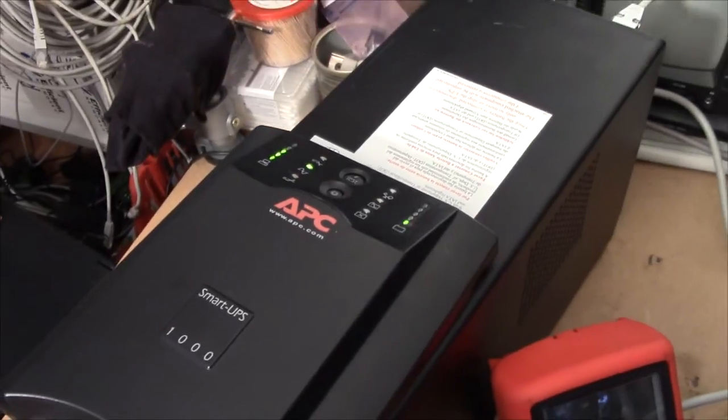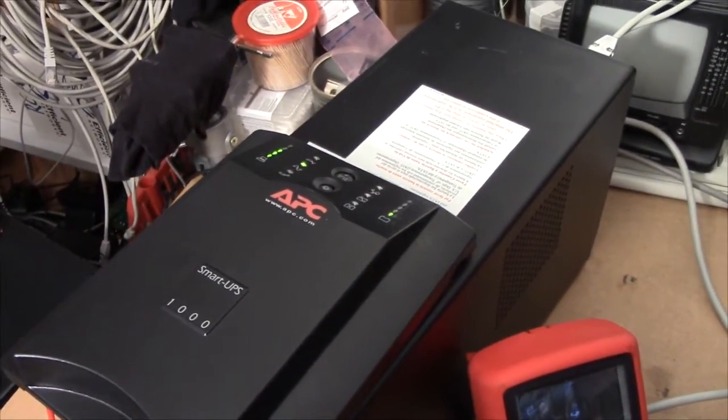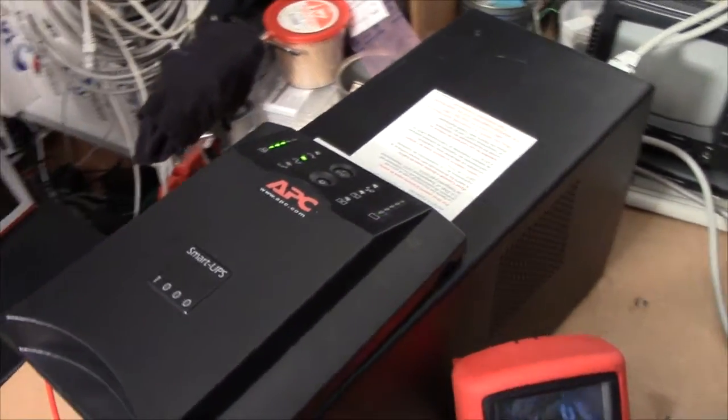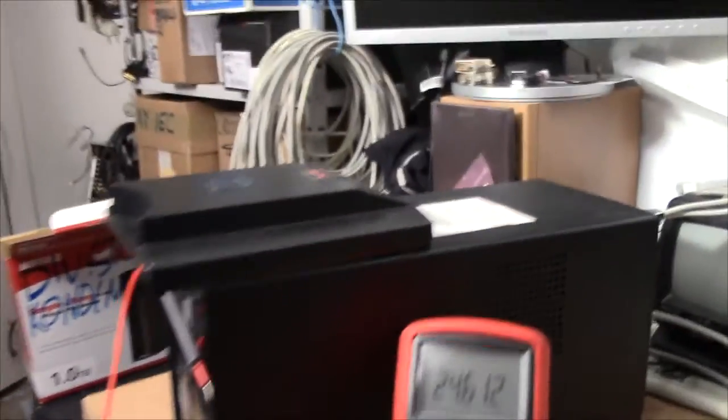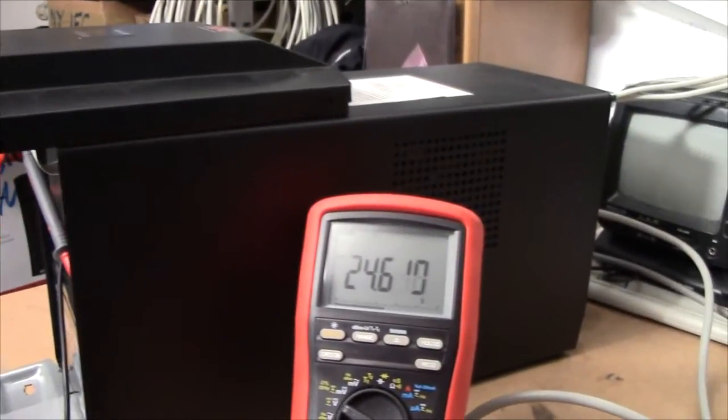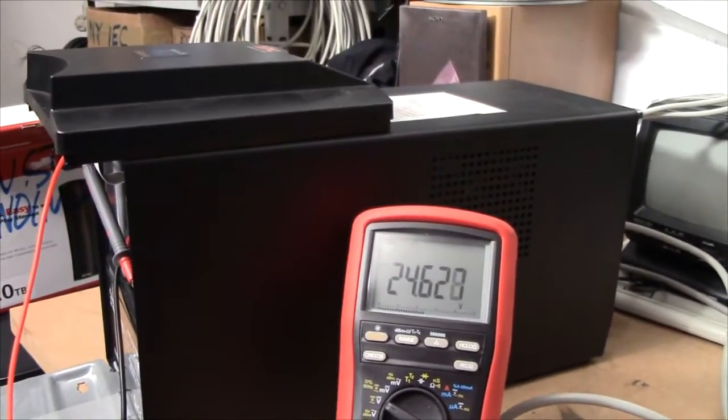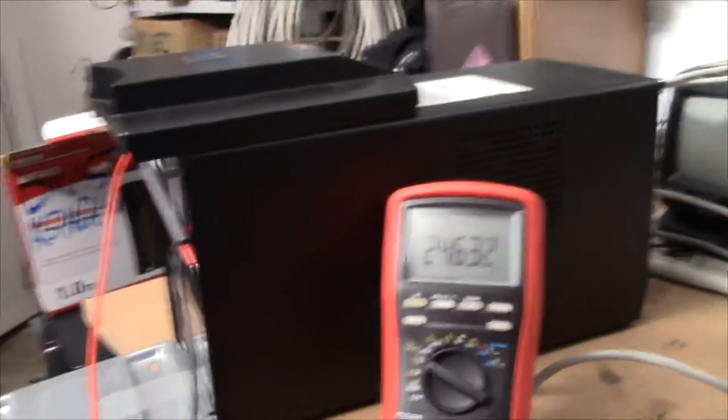And there we go, we're back on line. It gave in just a few seconds after I stopped shooting the last clip. And it's charging the batteries up, and everything seems to be fine and dandy.